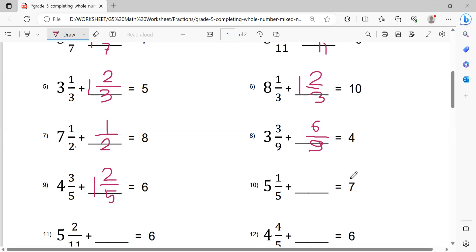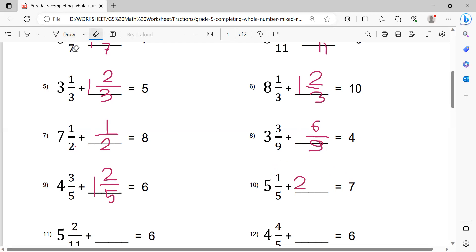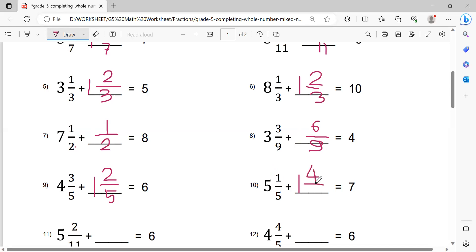Now this one: 7 minus 5 equals 2. After that, 2 minus 1 equals 1, so write 1 here. Then 5 minus 1 equals 4, giving the fraction 4 over 5. This is the solution.